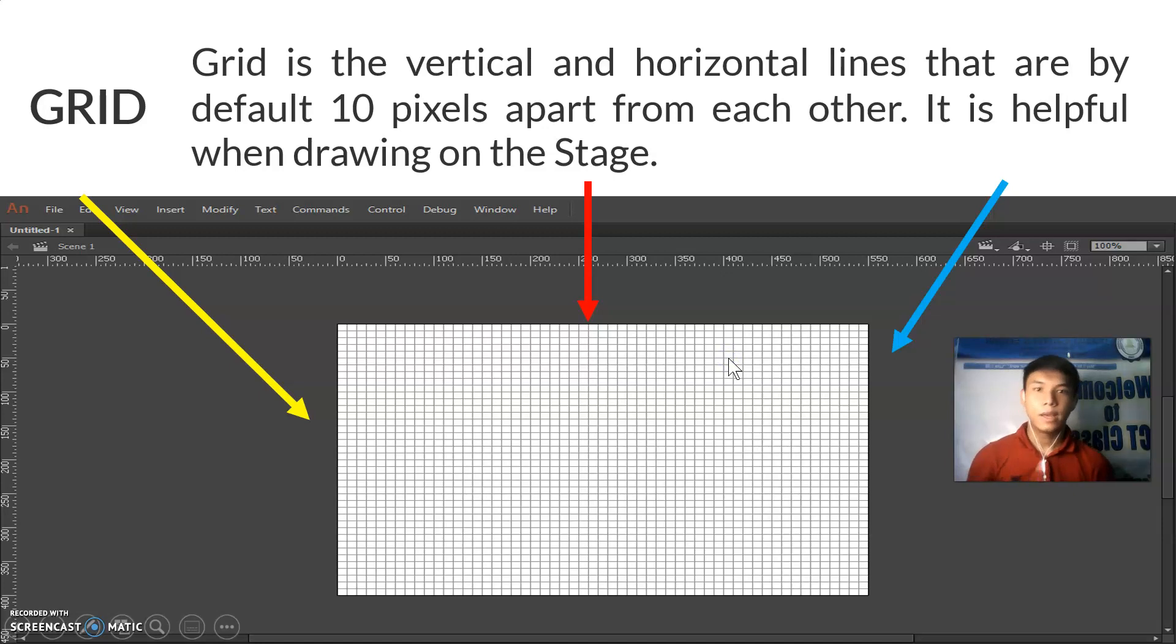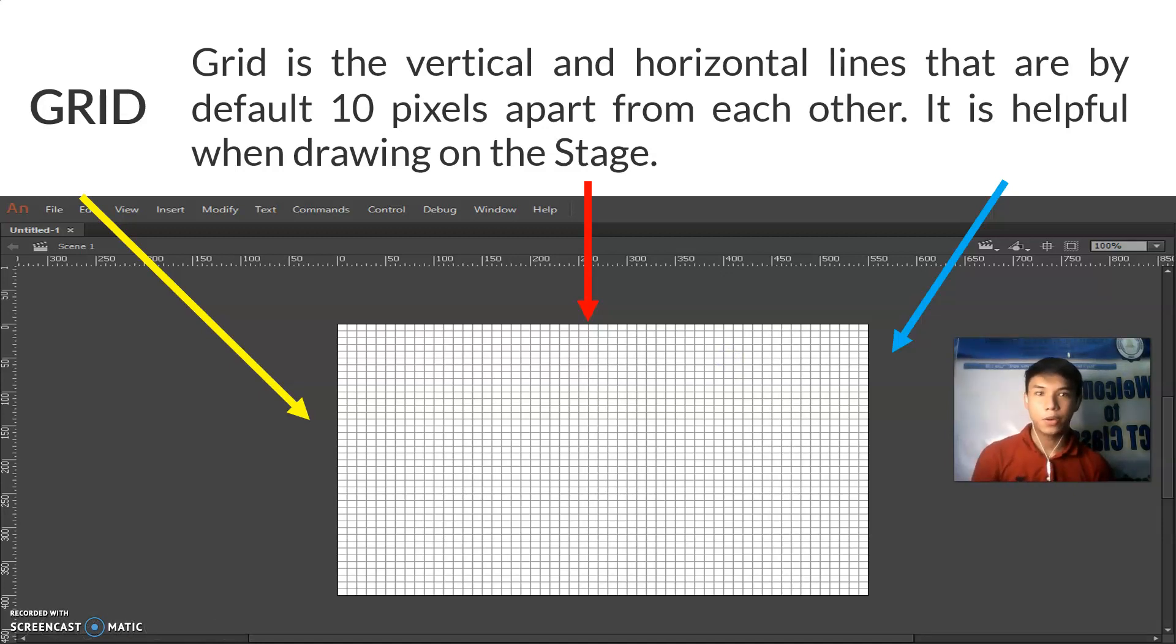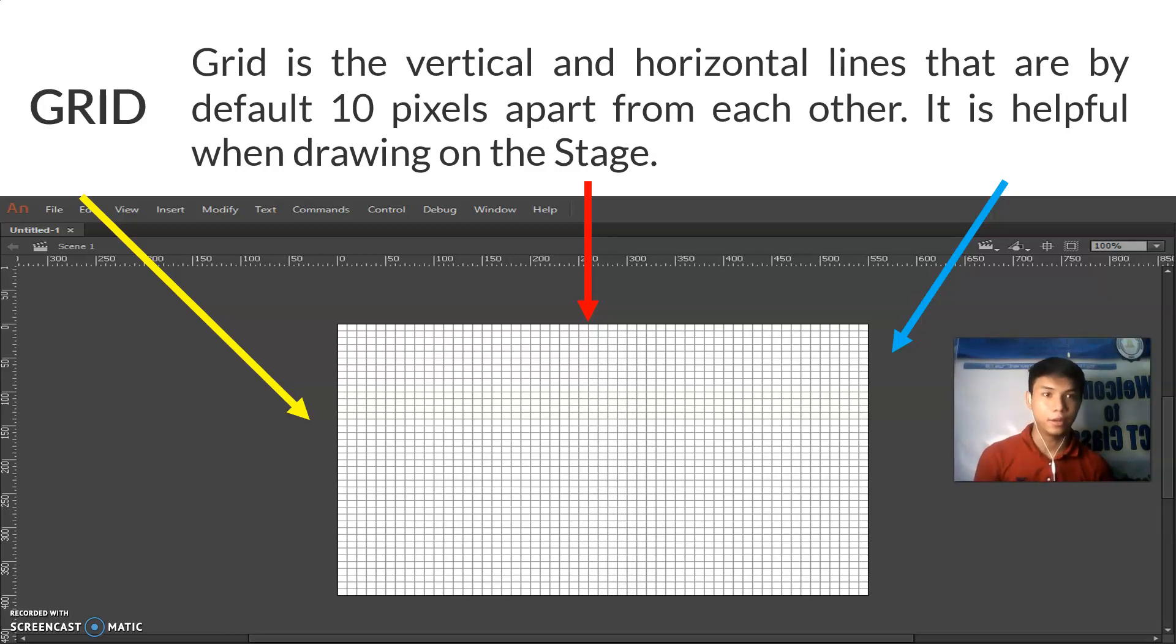These vertical and horizontal lines are called grid. They are by default 10 pixels apart from each other. It is helpful when drawing on the stage.